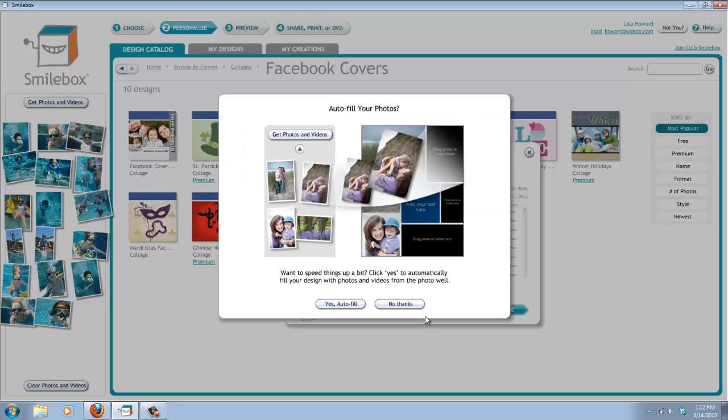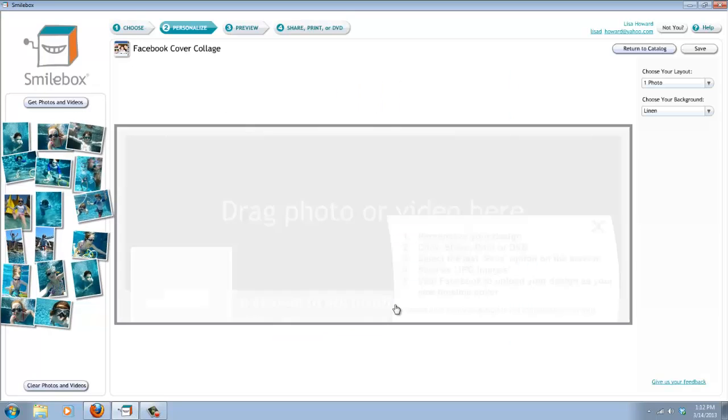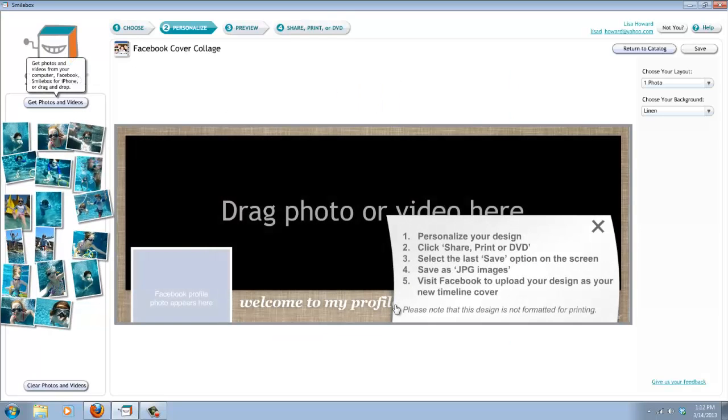Okay, so you click Personalize. If you've already put photos in here and you just want to use those, you can click Autofill. I'm going to say No Thanks so we can do it one by one.